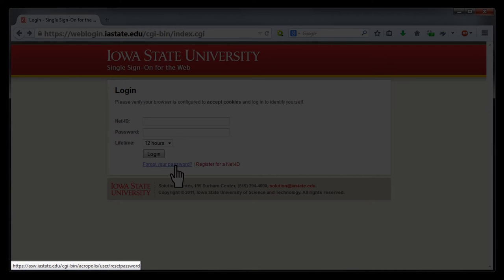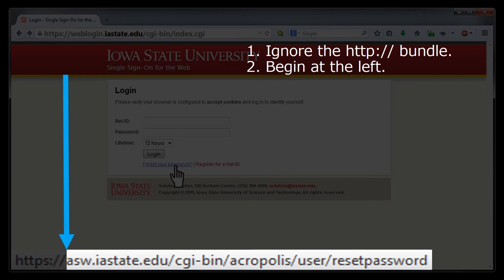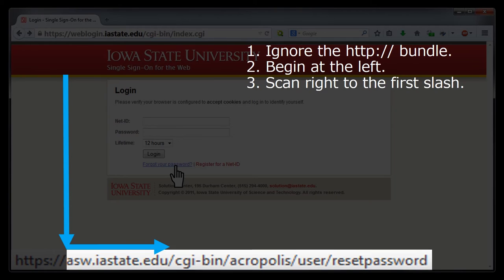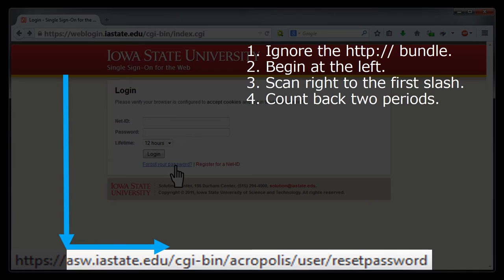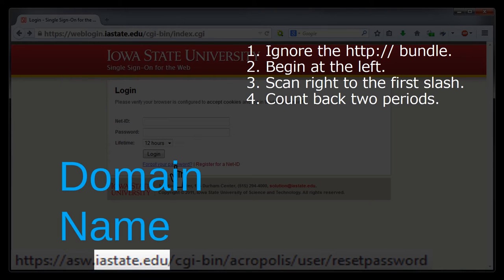So, let's practice finding the domain name in this hyperlink. First, we'll ignore the HTTP colon slash slash bundle at the beginning. Then, starting at the far left of the remaining URL, we scan right until we encounter a slash. Then, we count back two periods — one period, two periods. The material between the first slash and that second period back from it is the domain name.